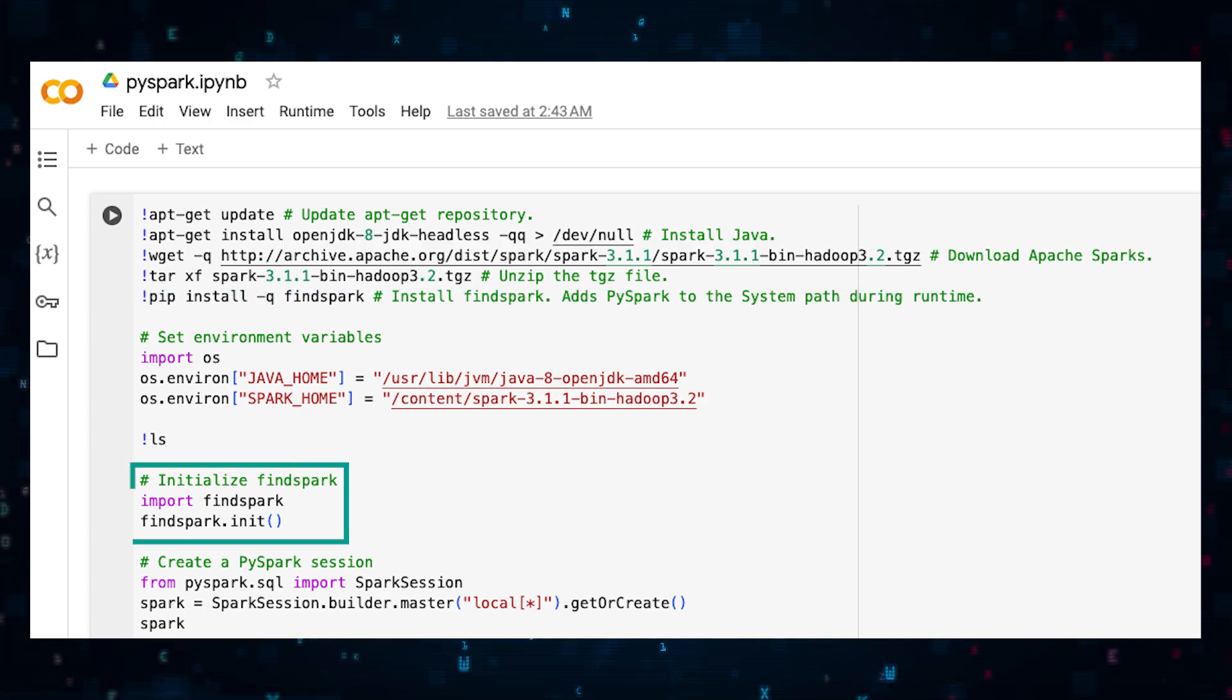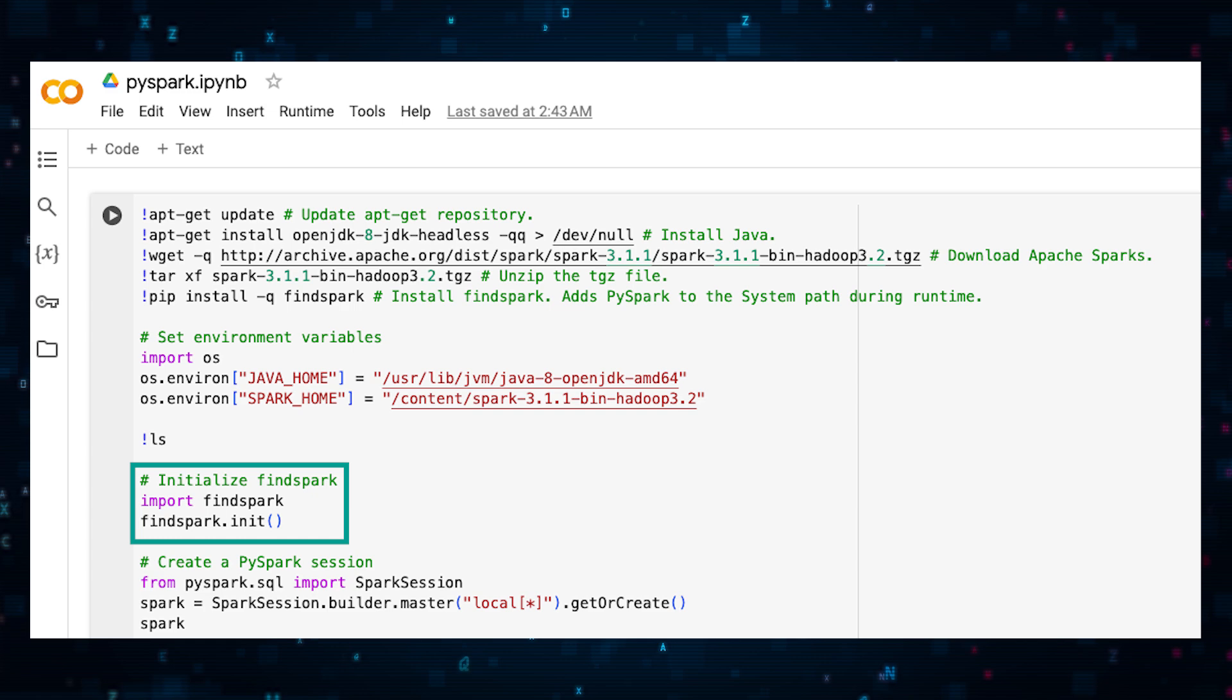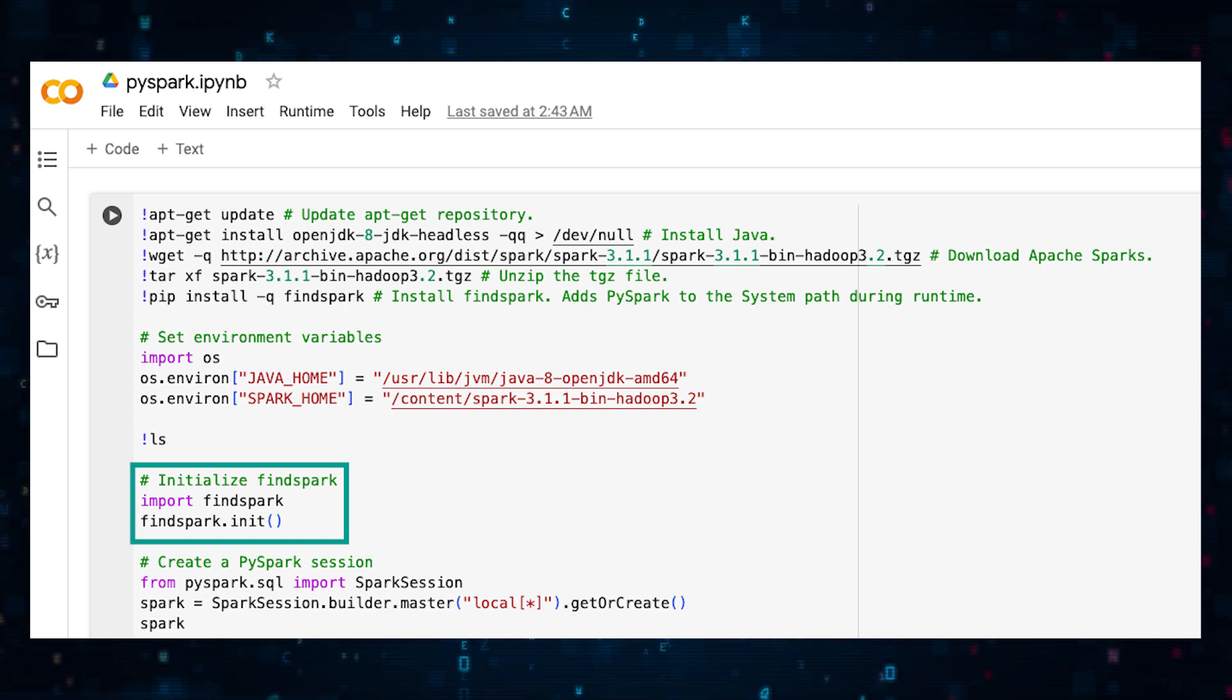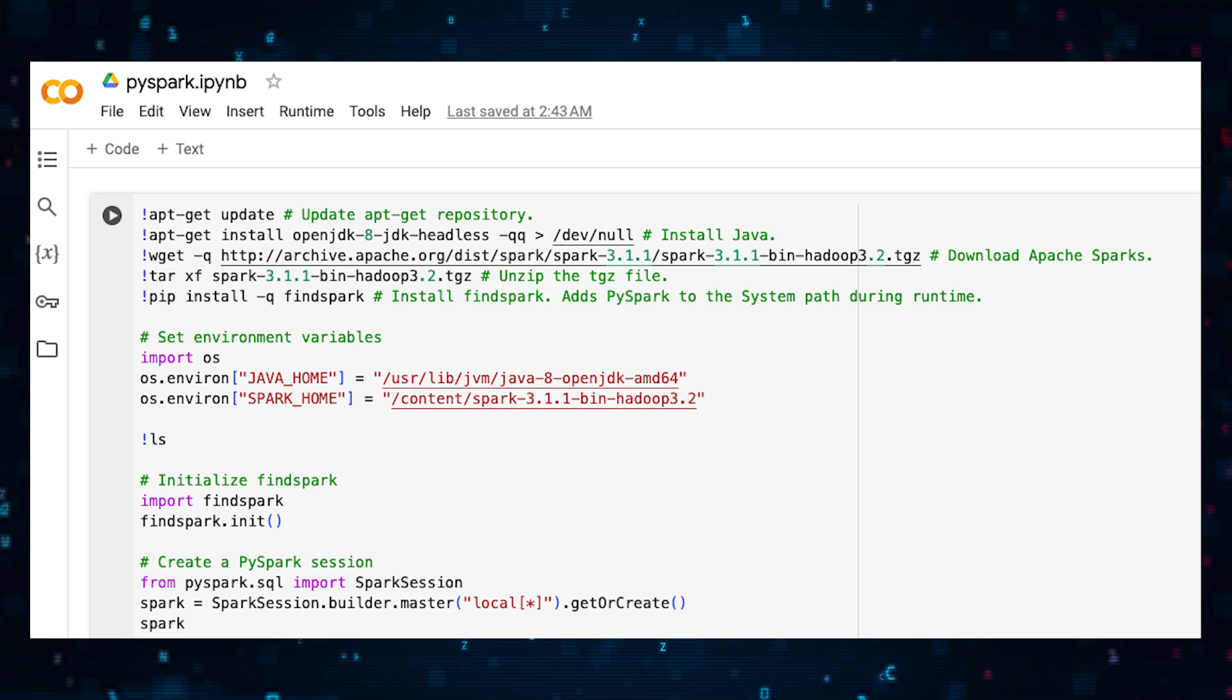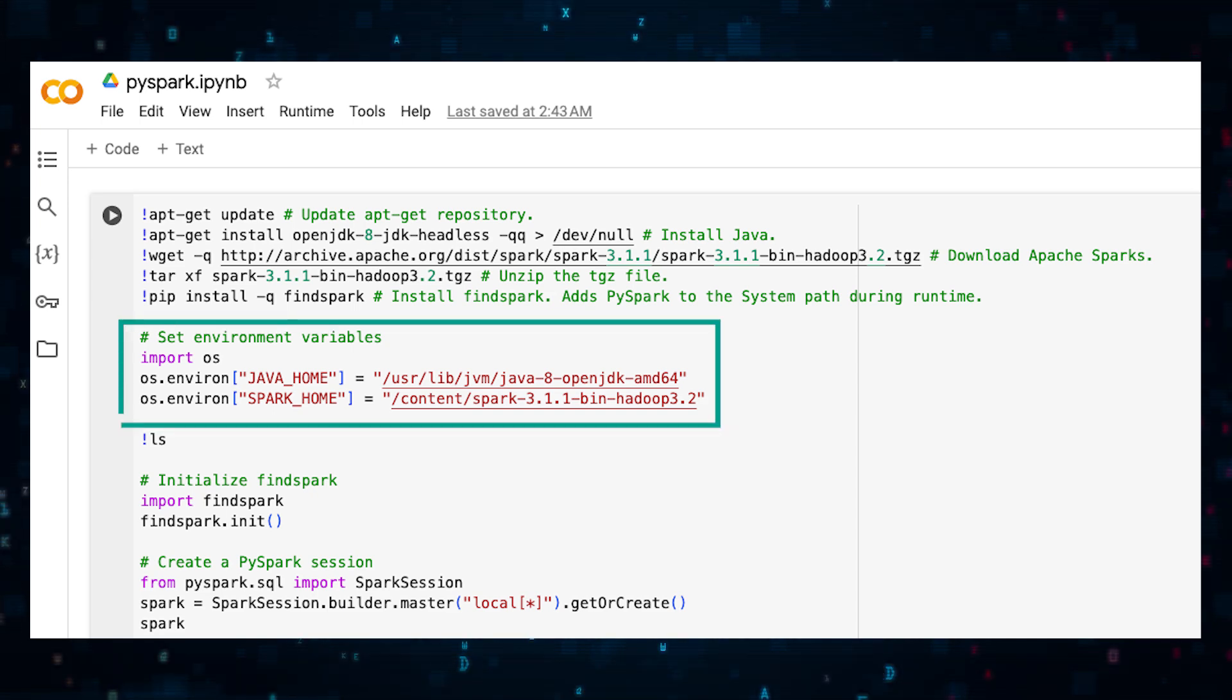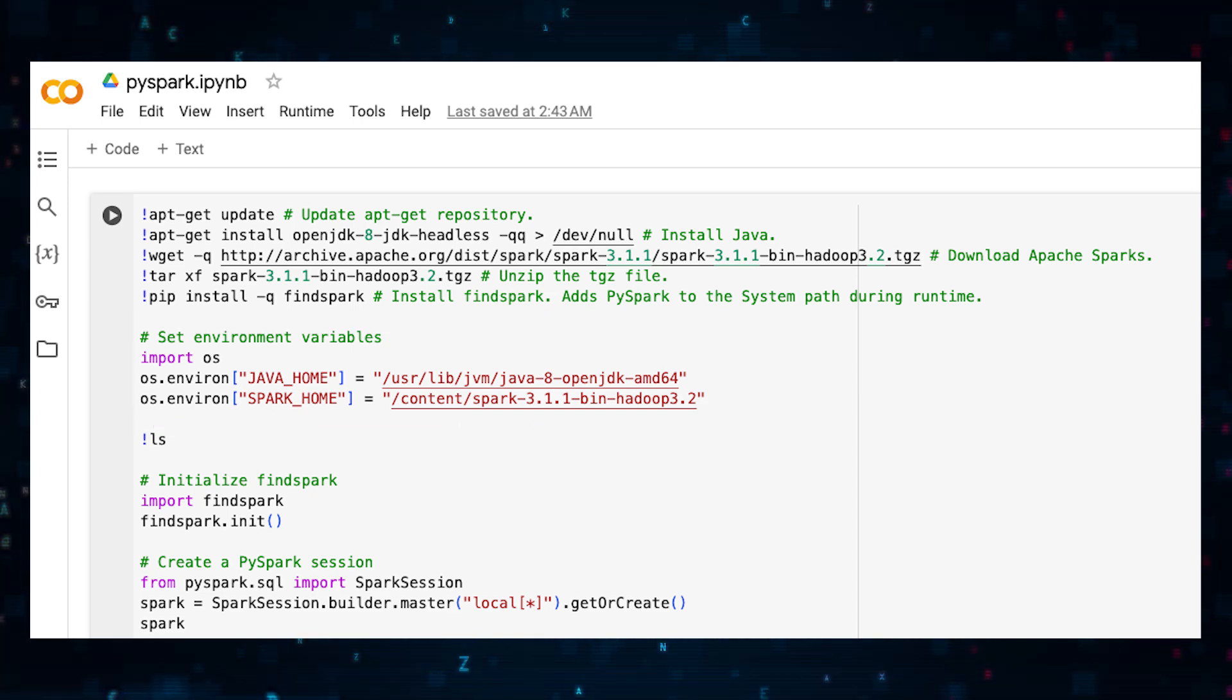FindSpark is a helpful library that makes it easier to interconnect Spark and Python. Install and initialize it to add PySpark to the system path during runtime. Now let's set up environment variables which helps Colab to locate Java and Spark installations.